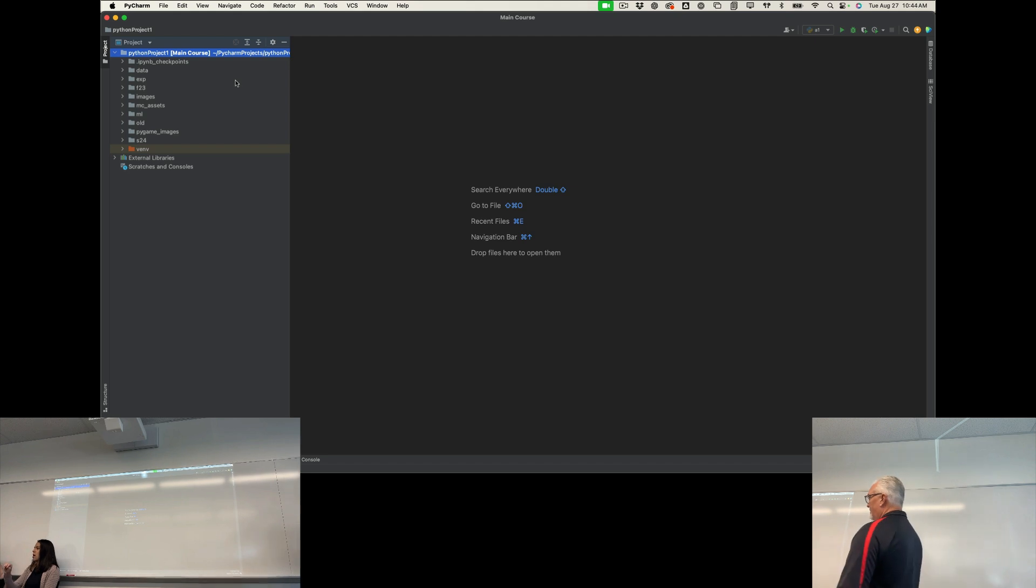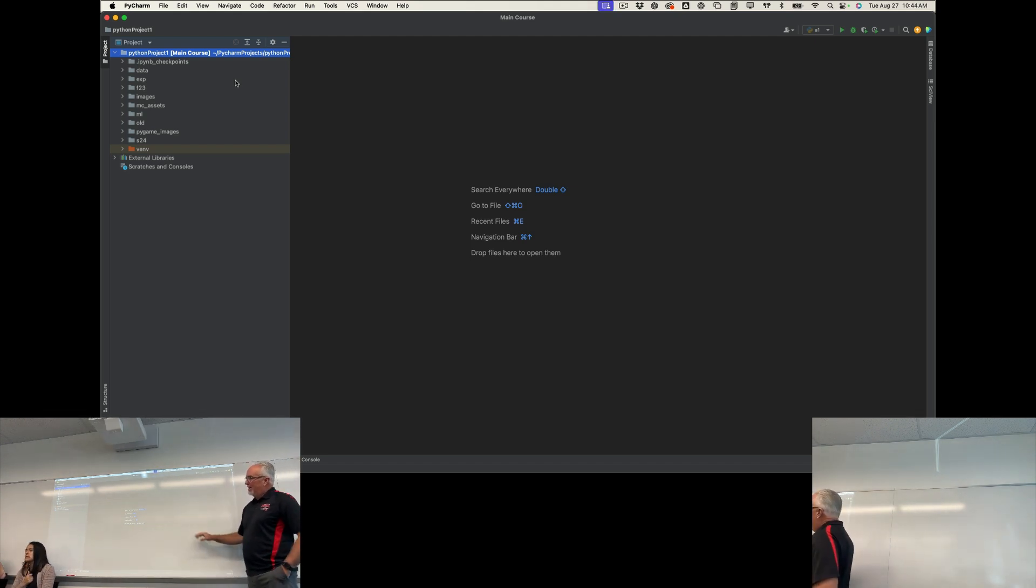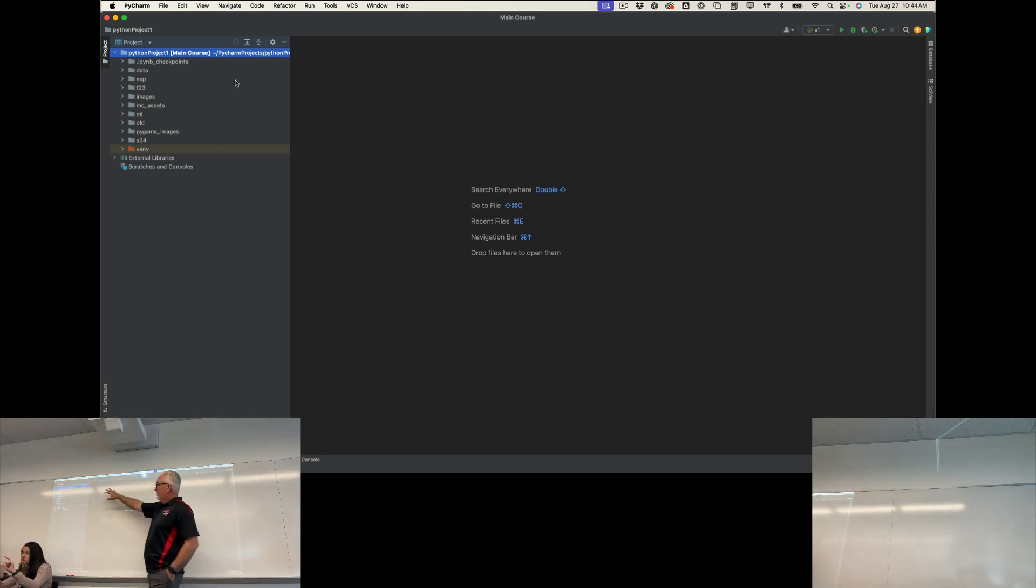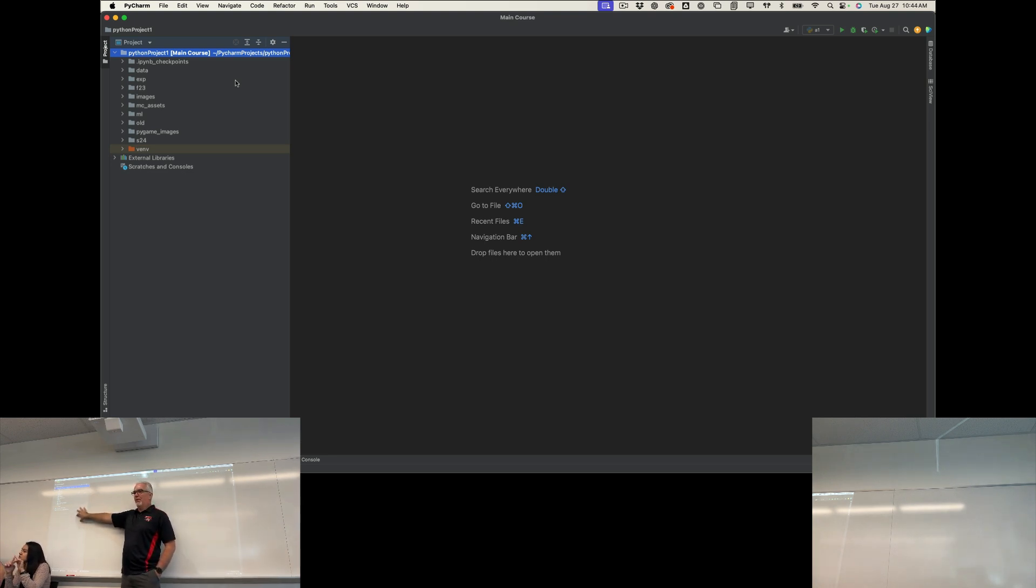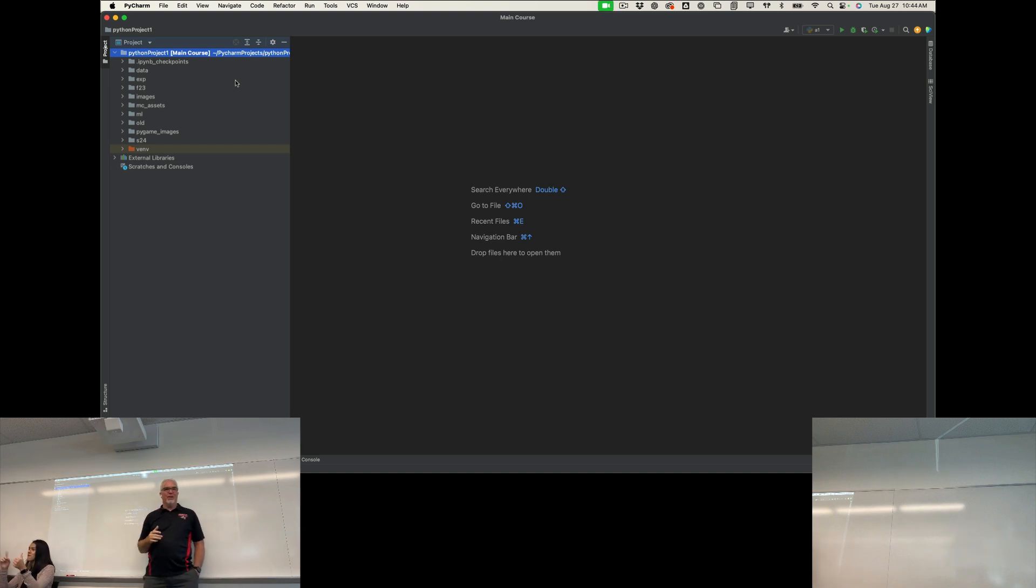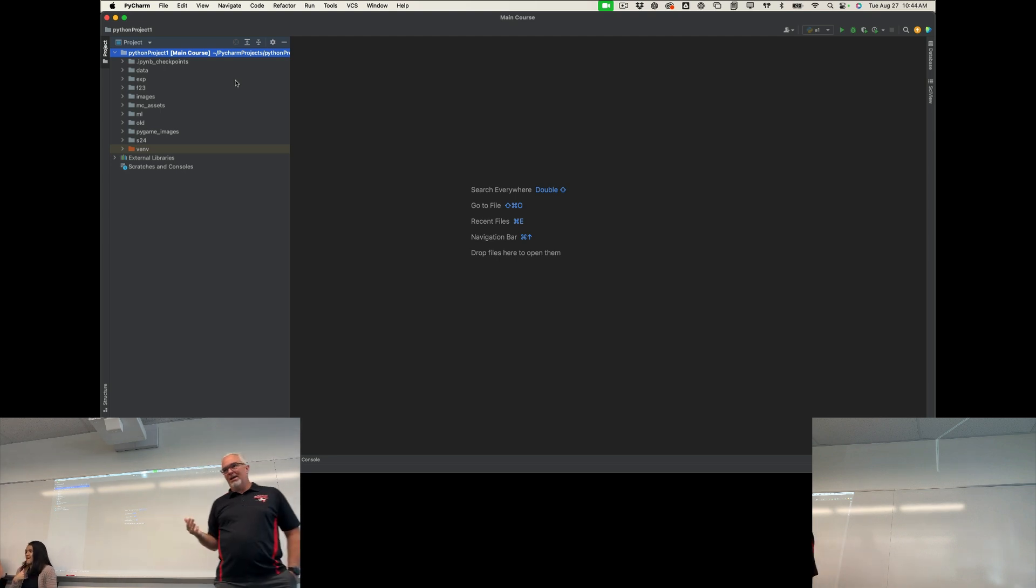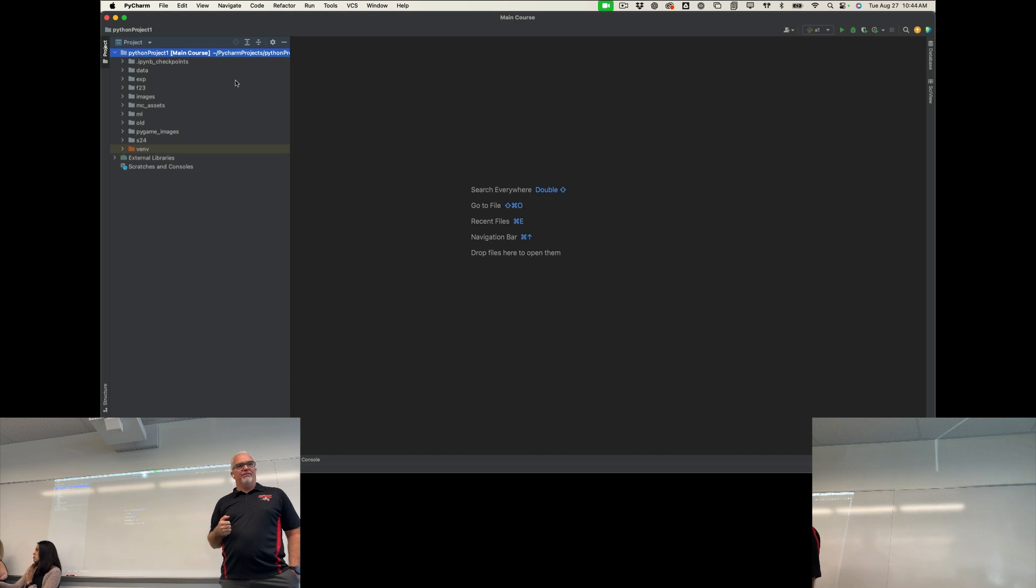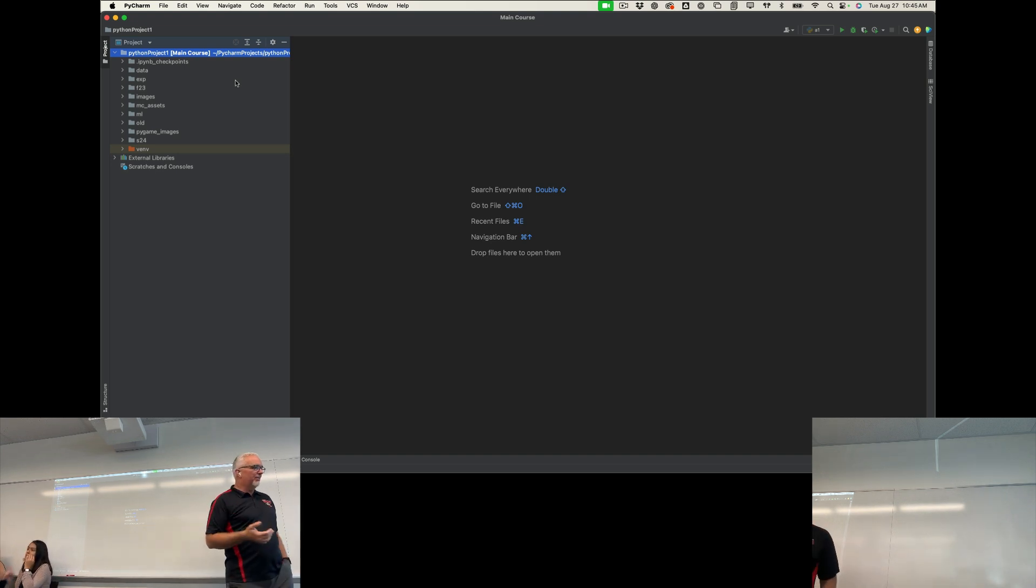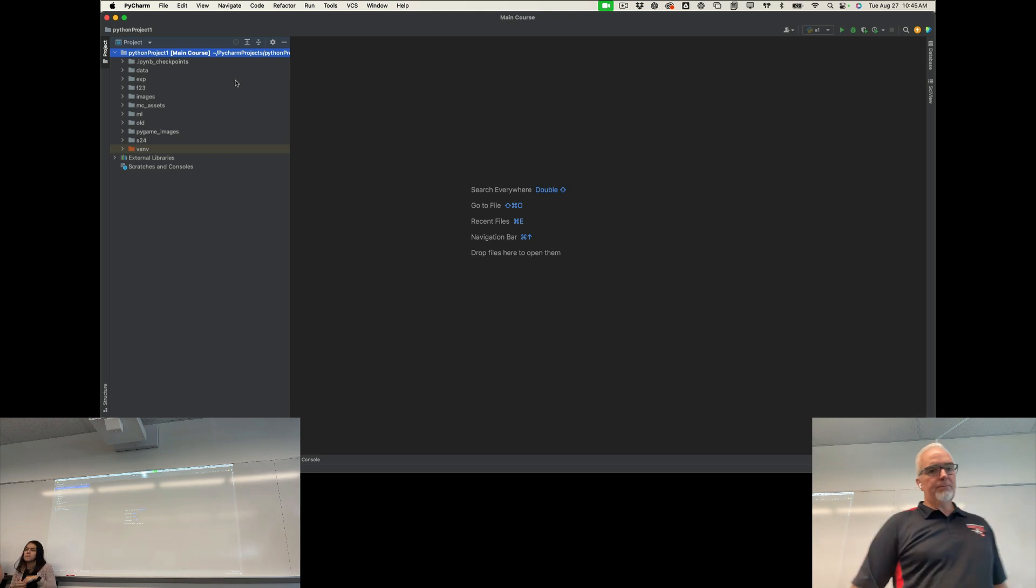This is what PyCharm looks like. I'm sorry that I can't enlarge this text on the left-hand side, but on the left-hand side we have a list of folders in my project. When you open PyCharm for the first time, you're not going to have as many folders as this because this is a lot of my various projects and things from previous semesters and other stuff. It's just my junk. But everything else will be pretty close to the same.